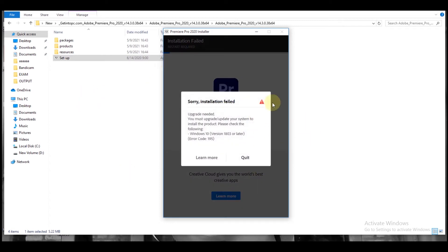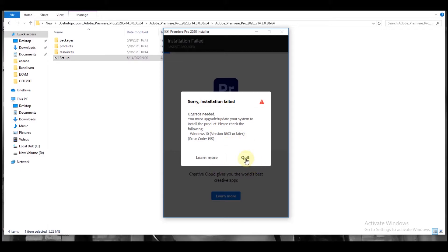So the problem that we are going to fix is this one. Okay, you see? Let's quit. The problem is this one.